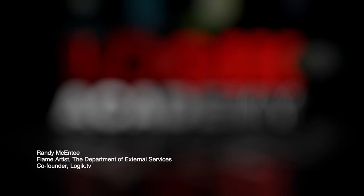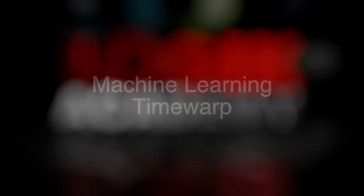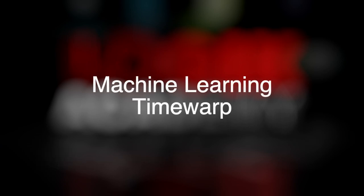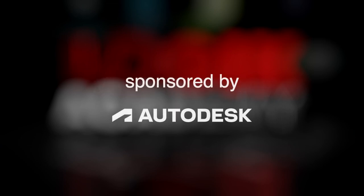Hi there, my name is Randy McEntee. I'm a co-founder of Logic.TV and a flame artist at the Department of External Services. Welcome to Logic Academy. In today's video, we're going to be getting you set up with machine learning time warp on flame. Before we dive in, thanks to Autodesk for sponsoring this video.